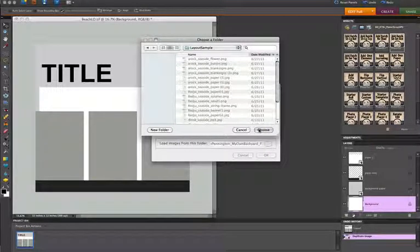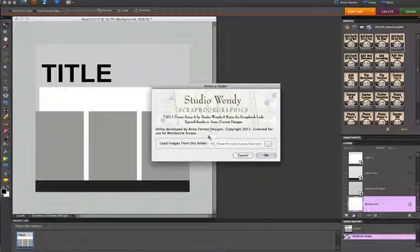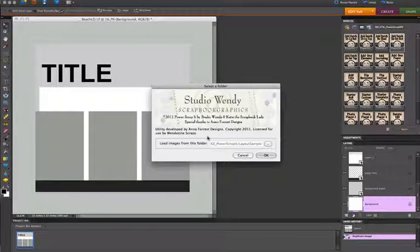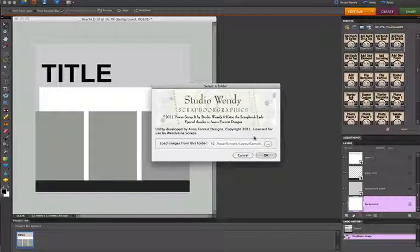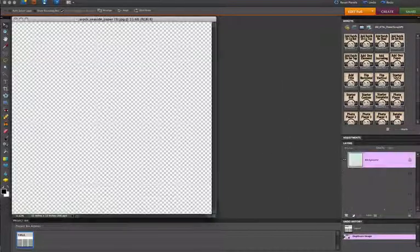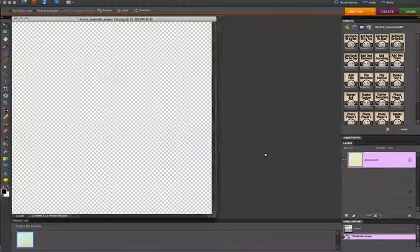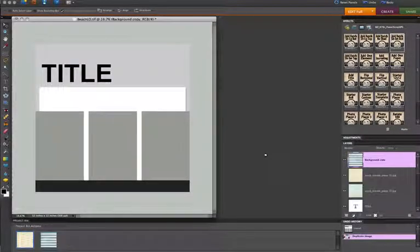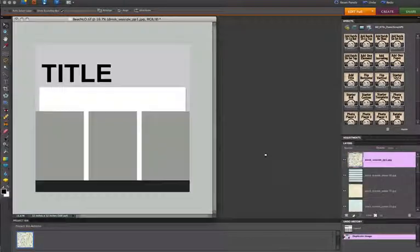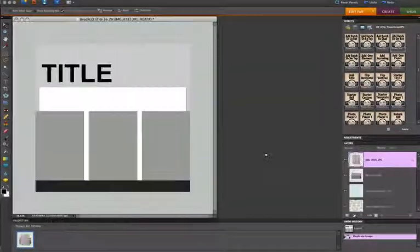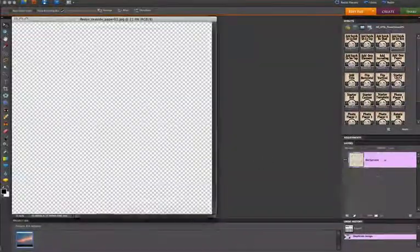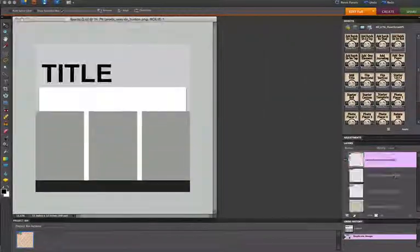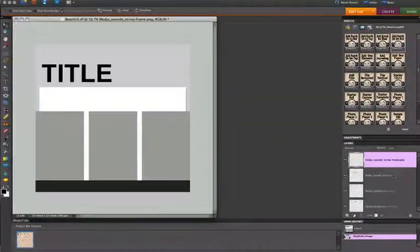And I should mention that part of this action set are the scripts that were developed for me by Anaforest Designs for use in this particular set. So I'm going to press OK. And now it is going to open every single one of those photos, papers, and elements, and it's going to put them into my layout right here.